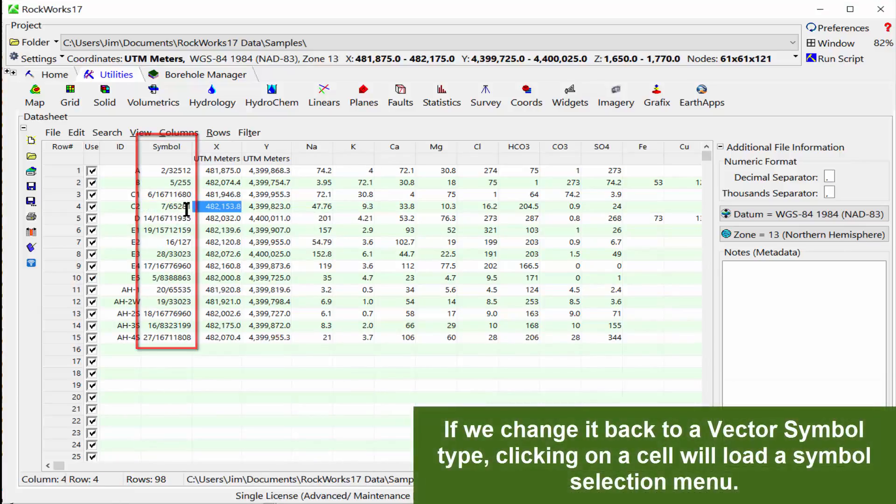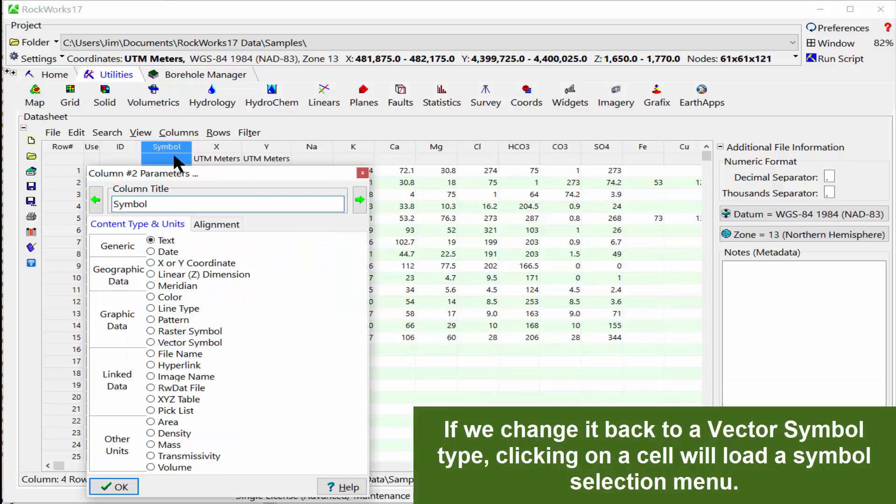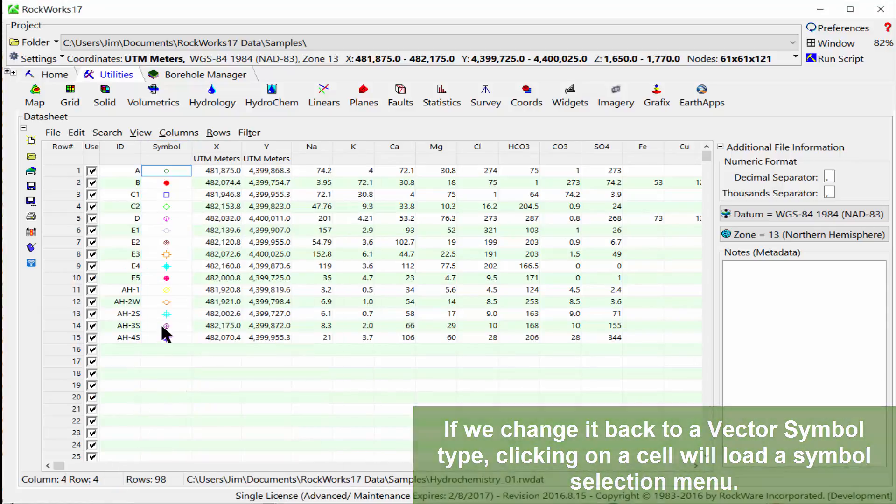If we change it back to a vector symbol type, clicking on a cell will load a symbol selection menu.